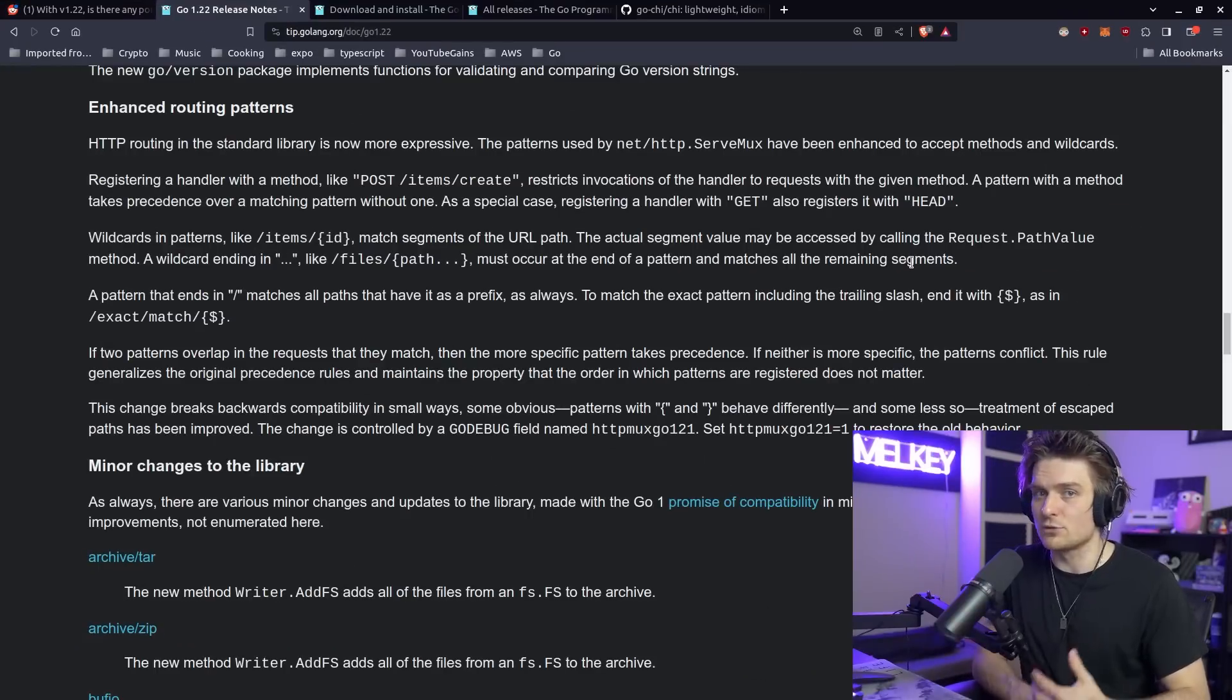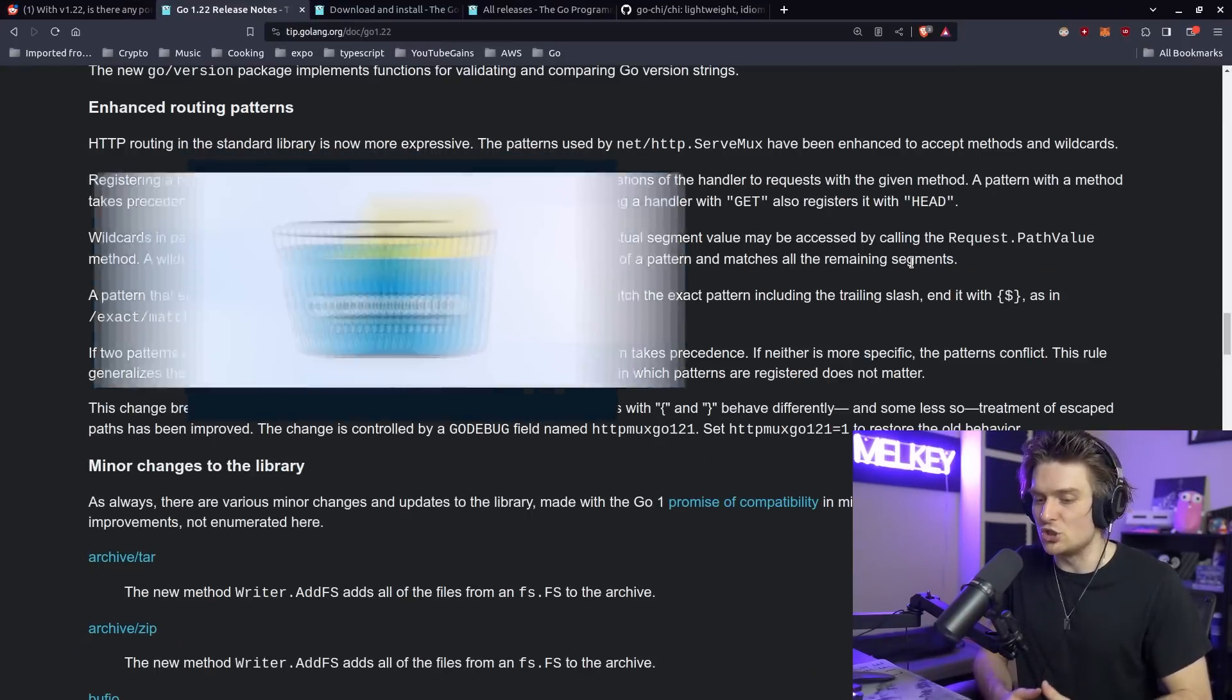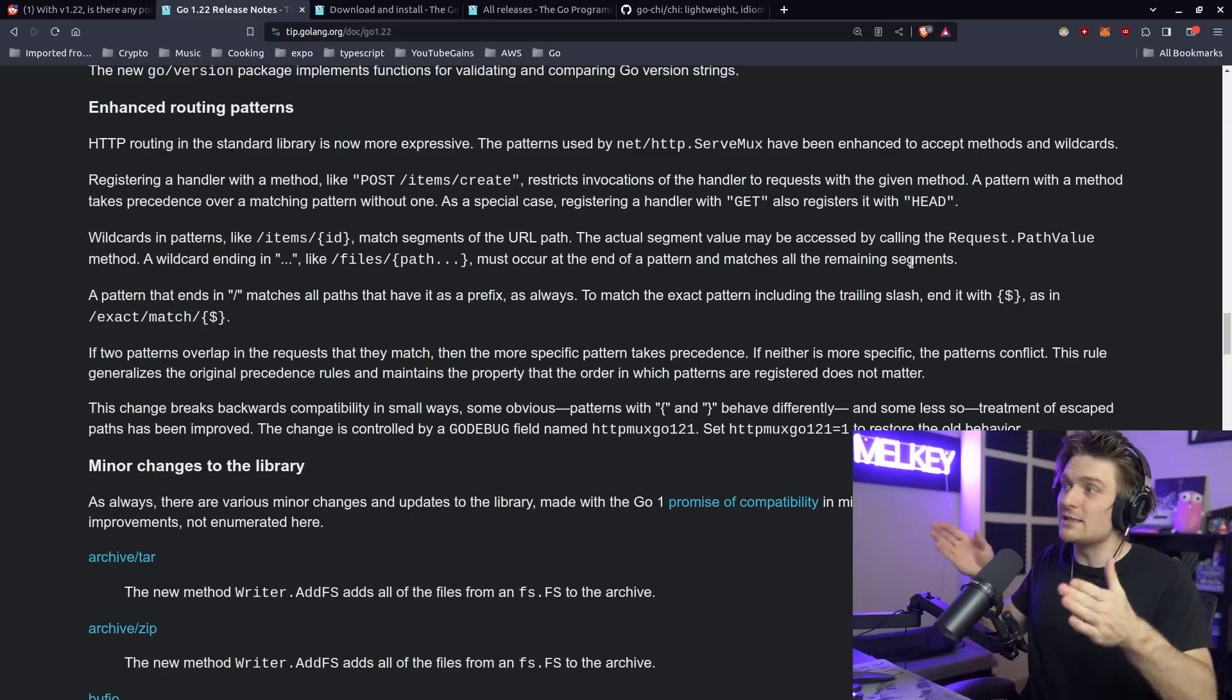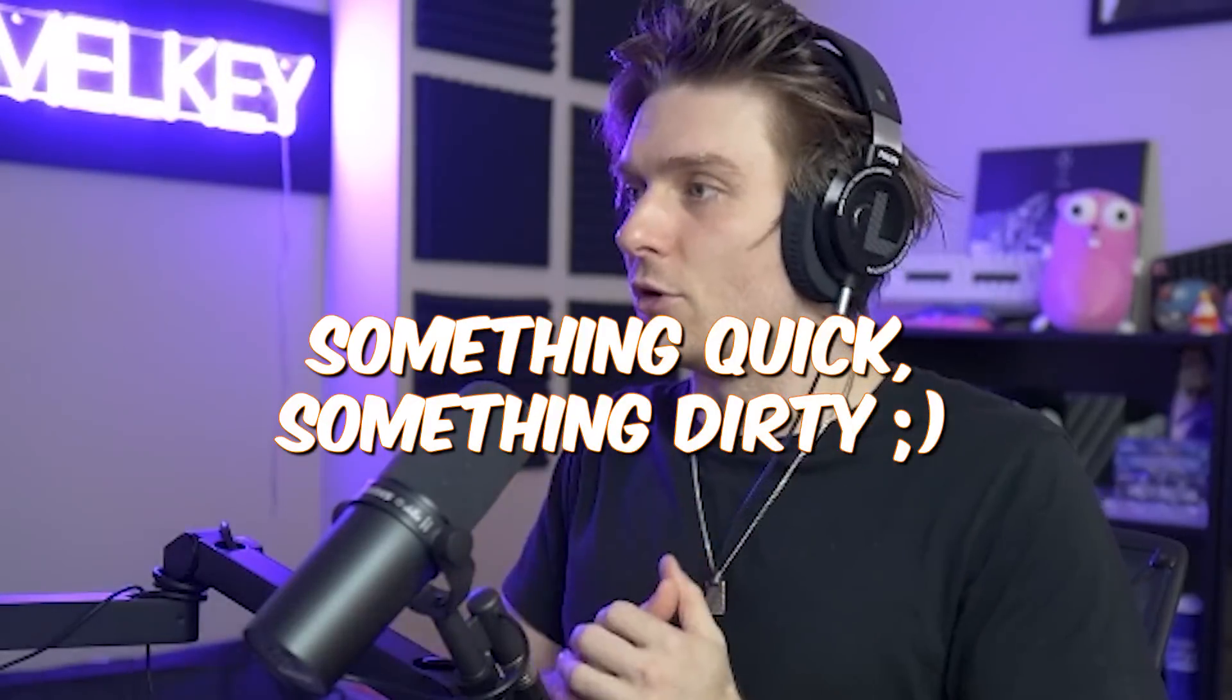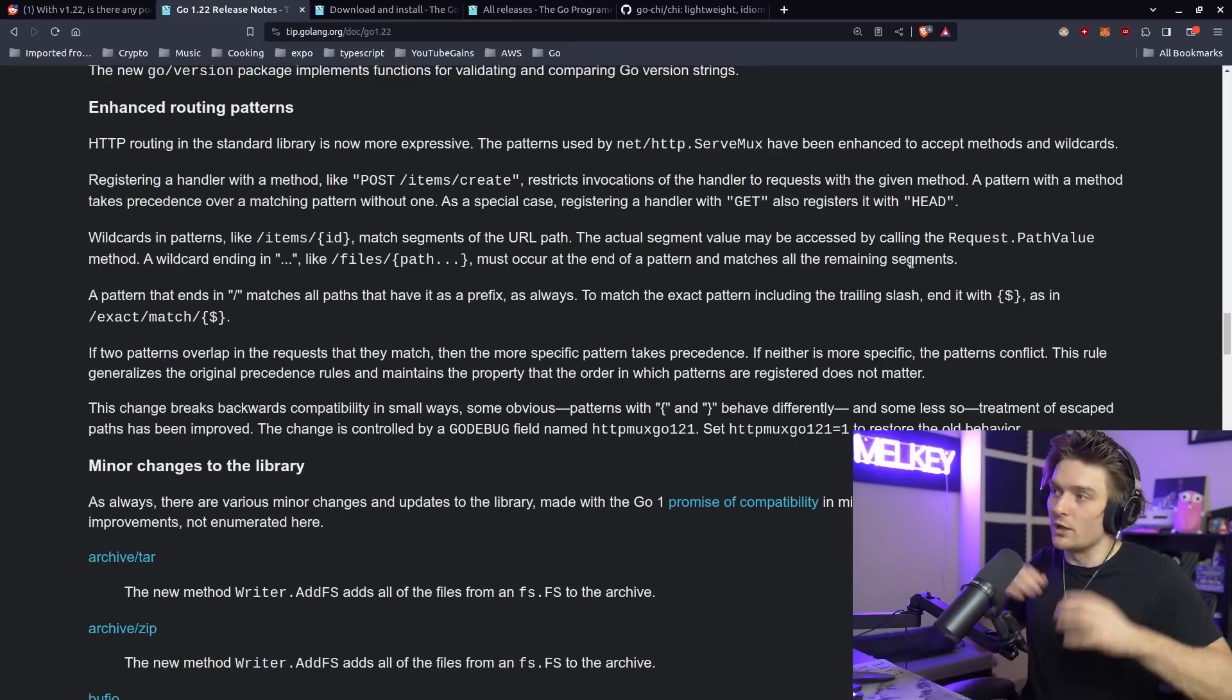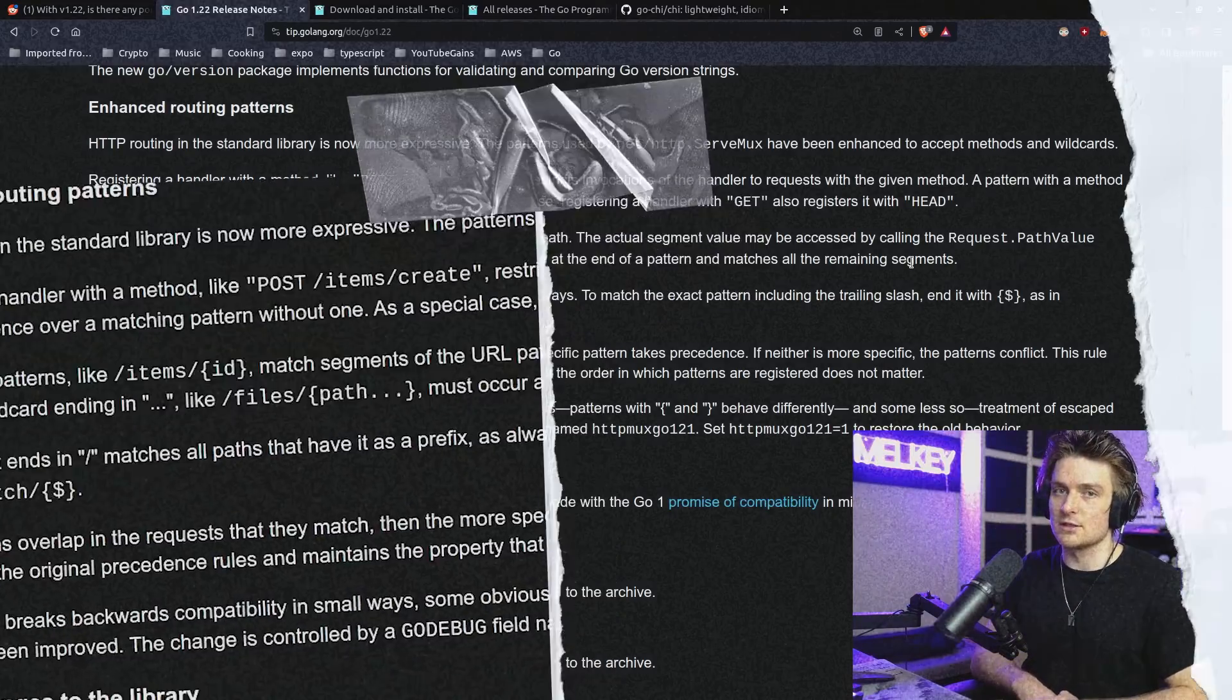If you're someone like me who prefers to make CRUD apps or whatever, you've probably been using different libraries like Chi, Gin, Gorilla, etc. to handle the routing for you, especially if it's not something too complicated. This is going to be perfect for spinning up something quick and dirty and actually gives us more flexibility.